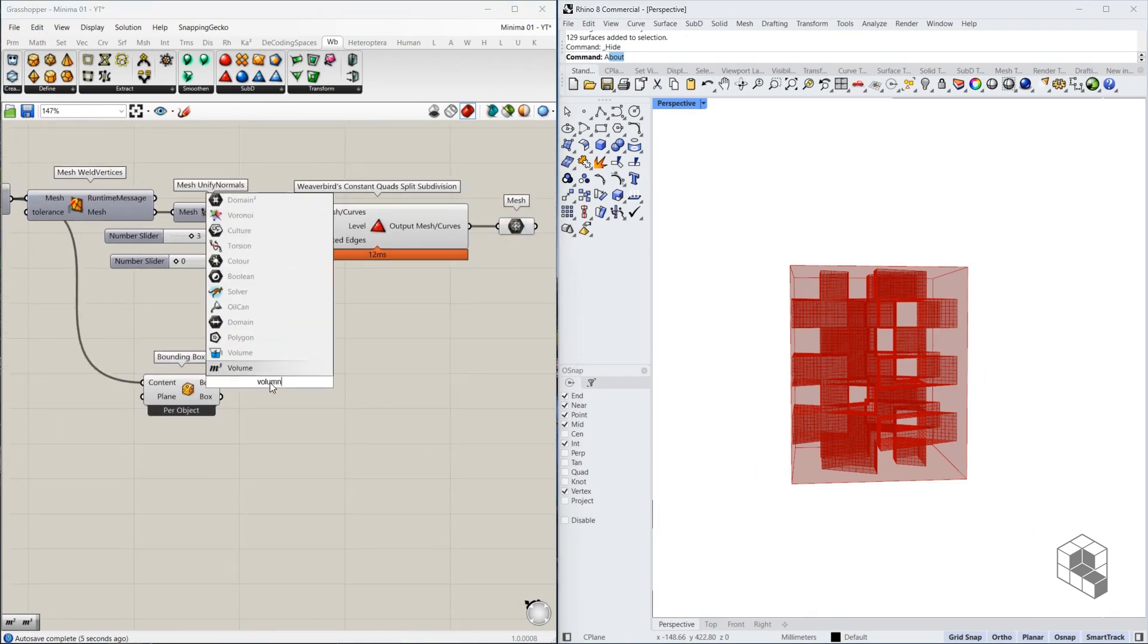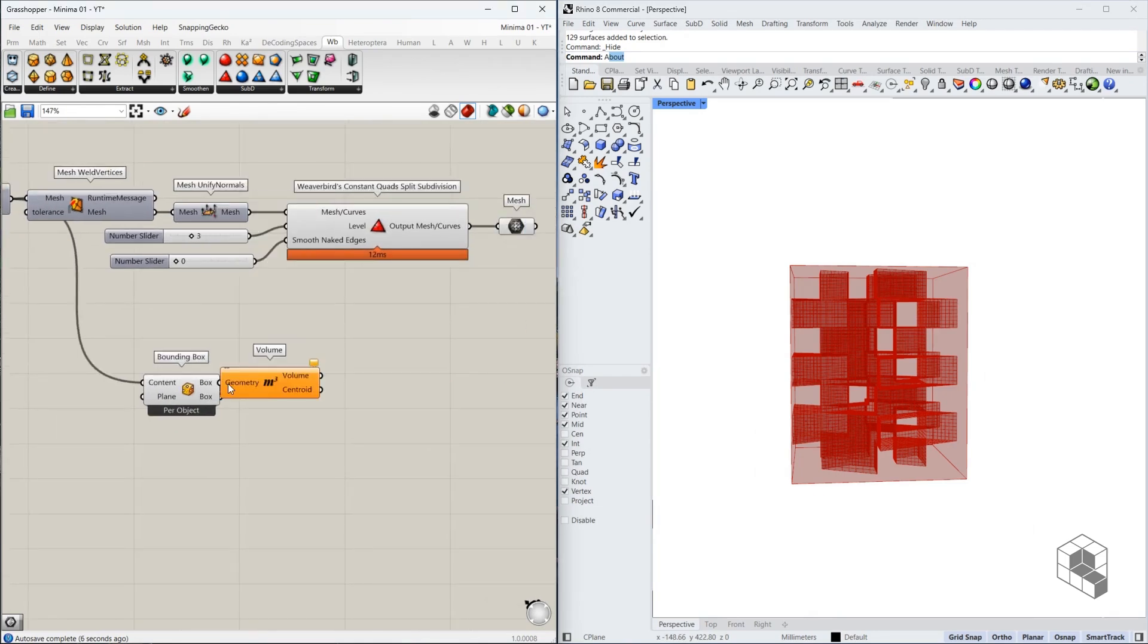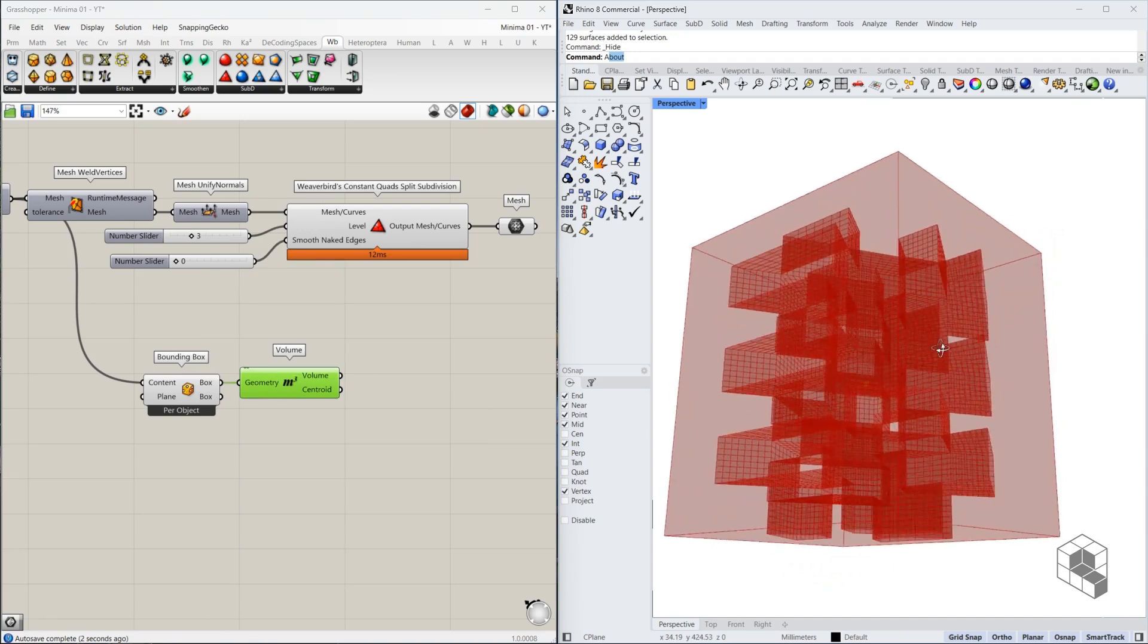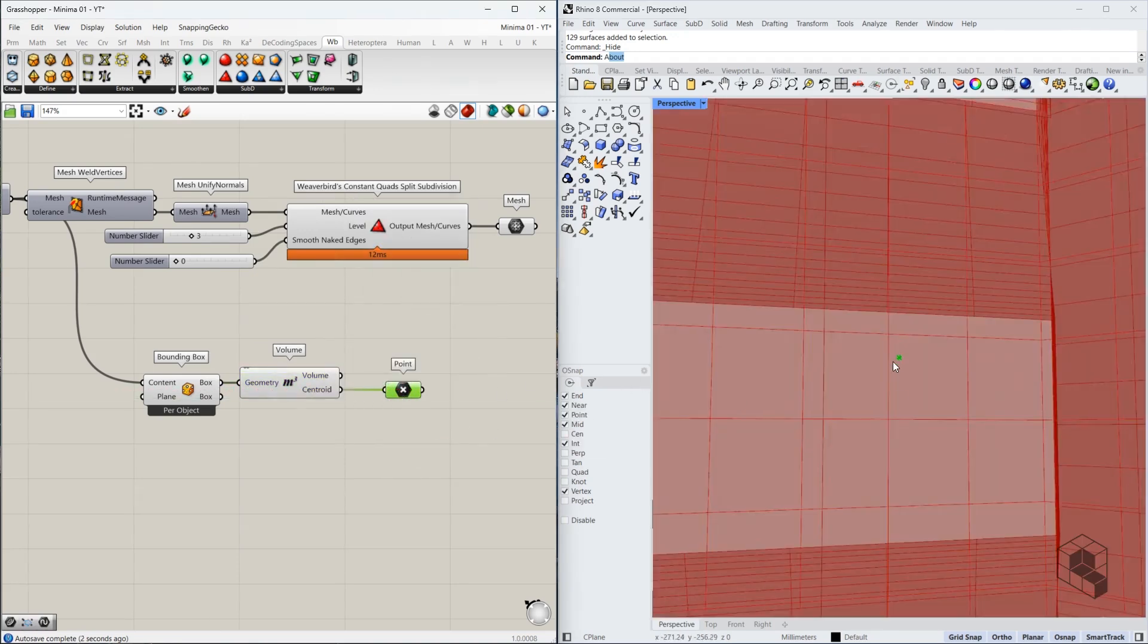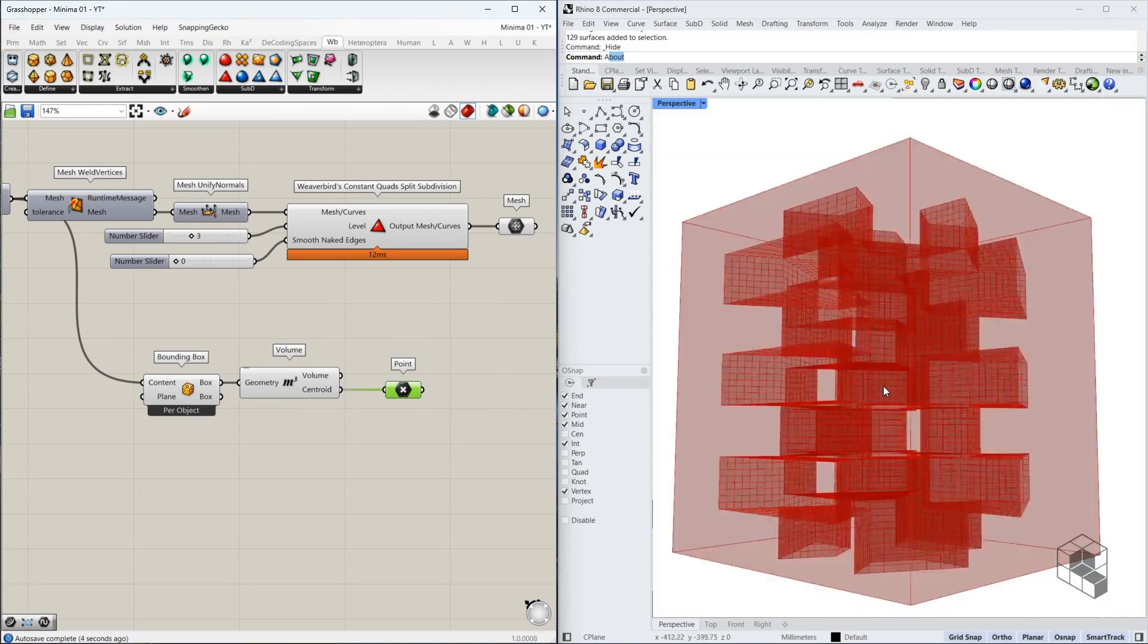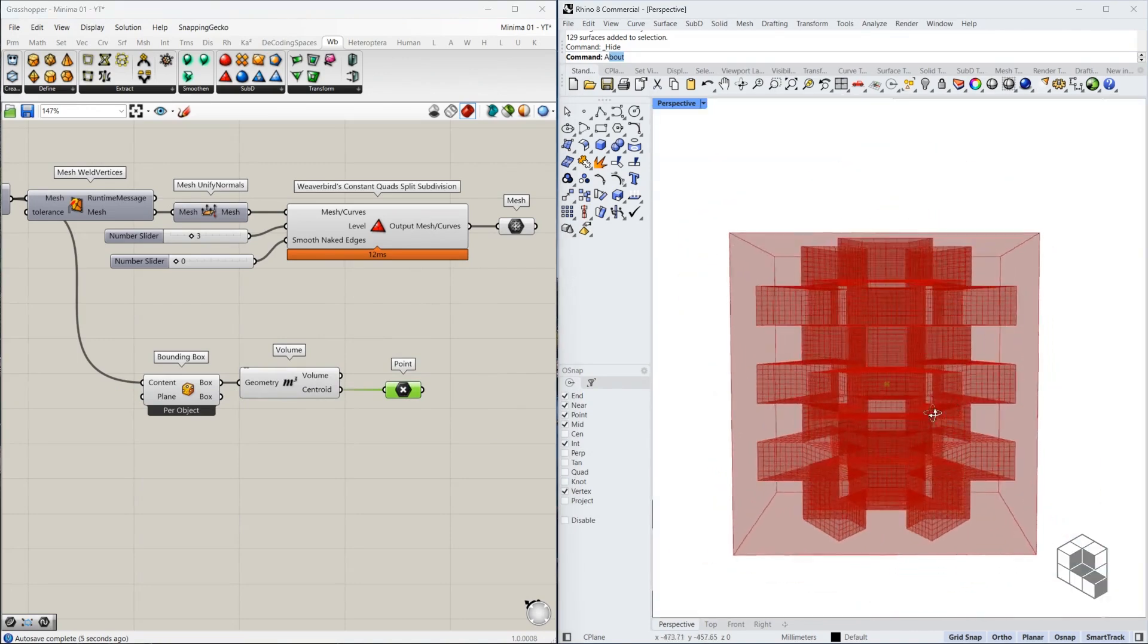We need to use a volume to get the center point of this box, which is, let me use the point. It's somewhere over here. That's the center.